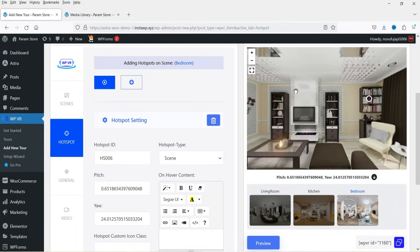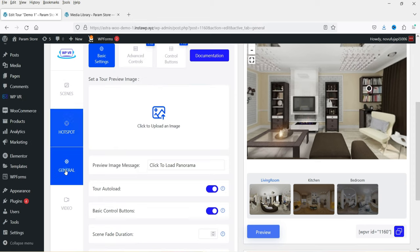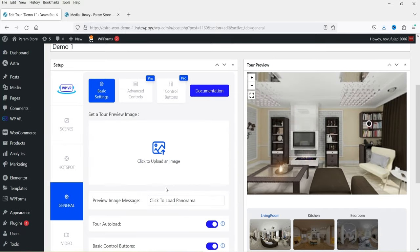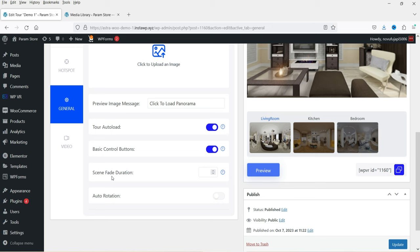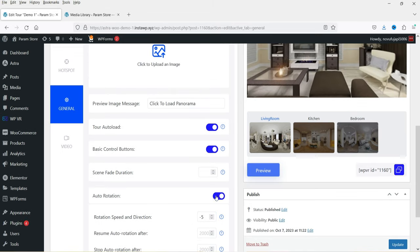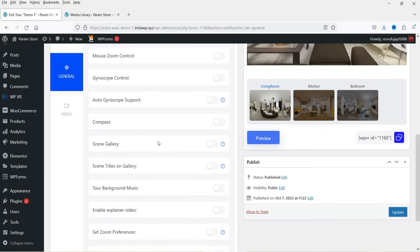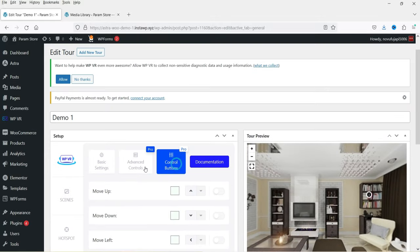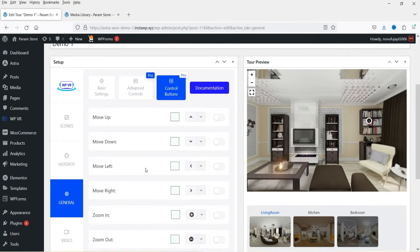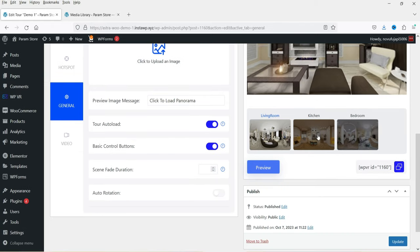Click Preview and we're back to the normal preview — this is the tour we've created. Let's publish it. Under General Settings you can add a preview image, and there's an Auto Load option to start the tour automatically. You can also enable Auto Rotation. Under Advanced Control you'll find all additional options. The general settings are straightforward — if you need more information you can check the documentation.